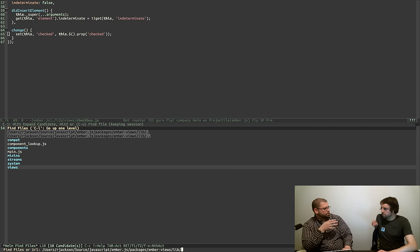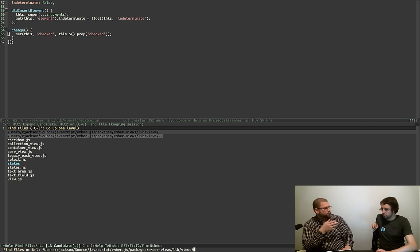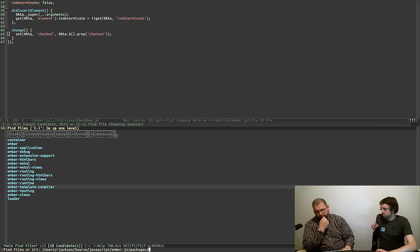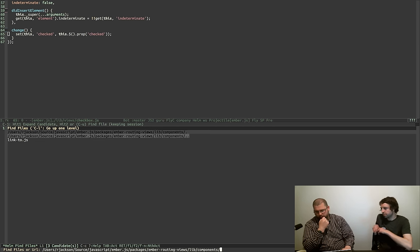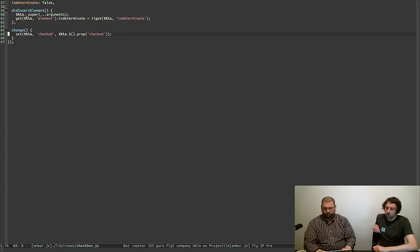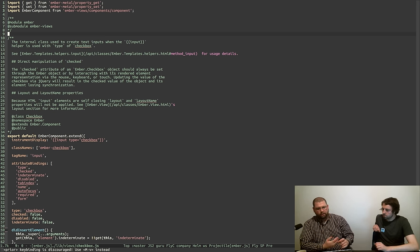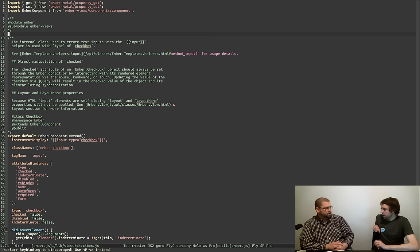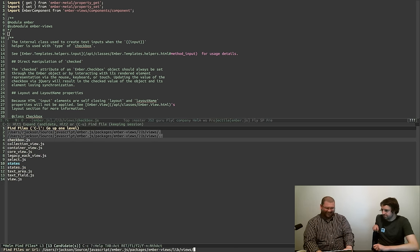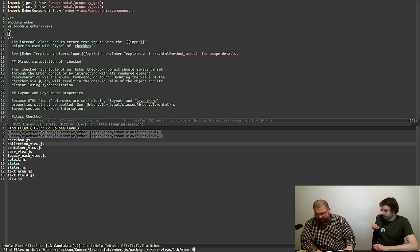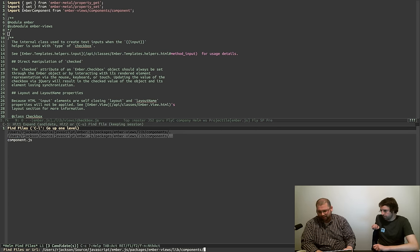The only other internal components that we have are things for like link-to, and I think outlet is kind of a view but those are in another package — they're like Ember routing views. So link-to is the only one here. And these components — input, textarea, checkbox — they all extend from Ember component. Which we haven't looked at yet. That's because we moved the folder because we didn't want it to be named views anymore.